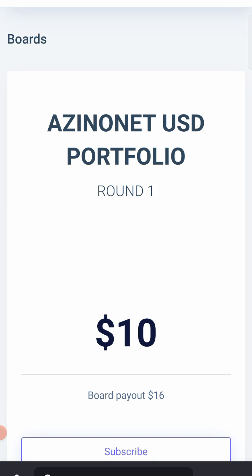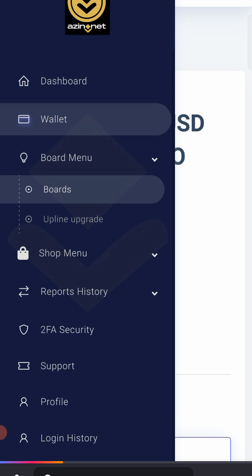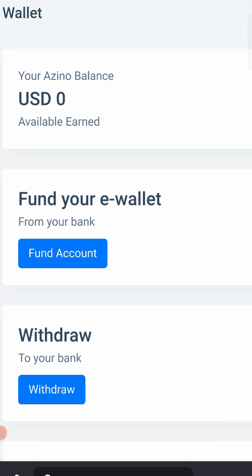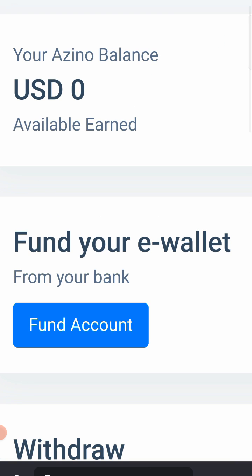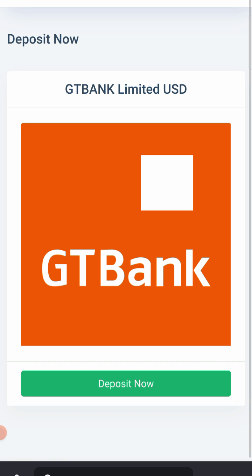Right about now, I want to show you how to upload a proof of payment. The first thing to do is to come to Wallet. When you come to Wallet, you will see your Asino balance is zero. Then you see the next option: Fund your e-wallet from your bank. All you need to do is tap on it.